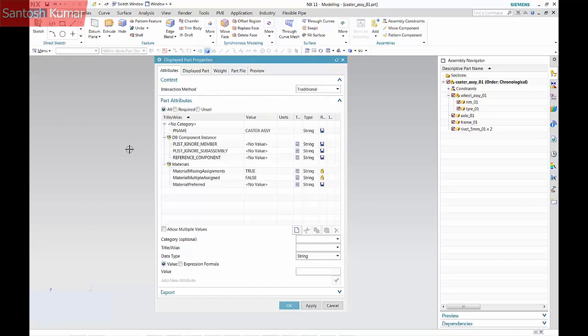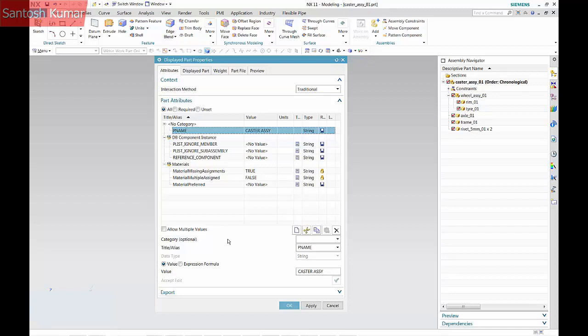A part attribute of p-name has been input. During the cleanup process, another step is to check that all required part attributes are present in the files, that the attribute name is correct, and the values have been input. When the TeamCenter system for your organization was defined, there may be additional attributes that will be synced with TeamCenter. Check that they are also present.